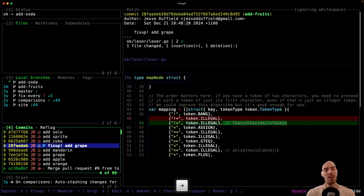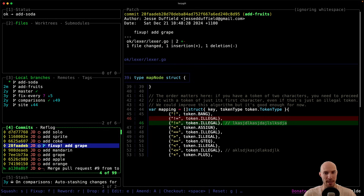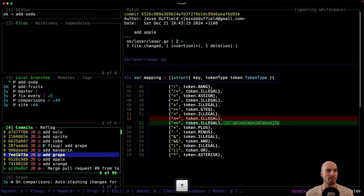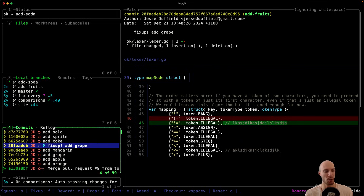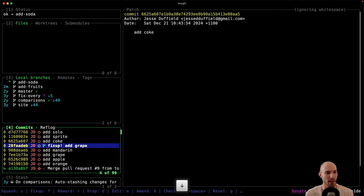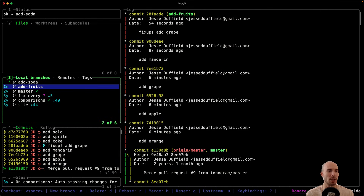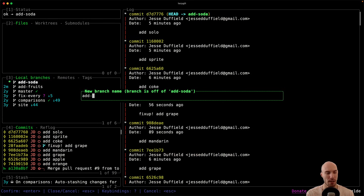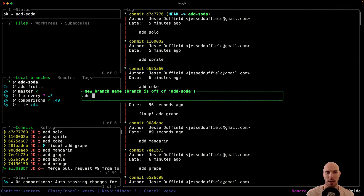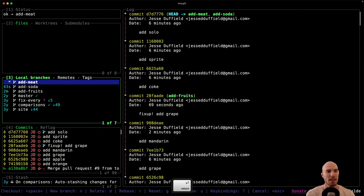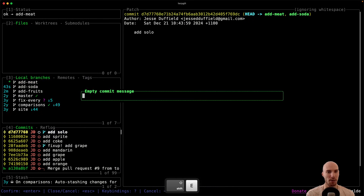Obviously in the real world you shouldn't amend commits directly if a pull request is awaiting review — stick to fix-up commits so reviewers can easily track what's changed. But that's a really cool capability. You can also extend this to multiple stacked branches — let me add another one called 'add-meat'. I apologize to vegetarians, but that's the example: add beef and add lamb.